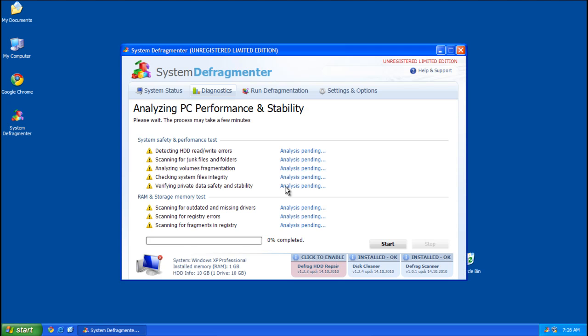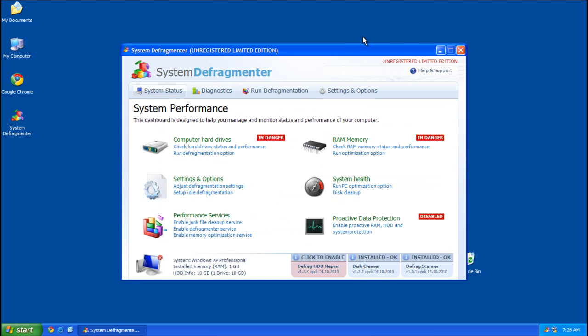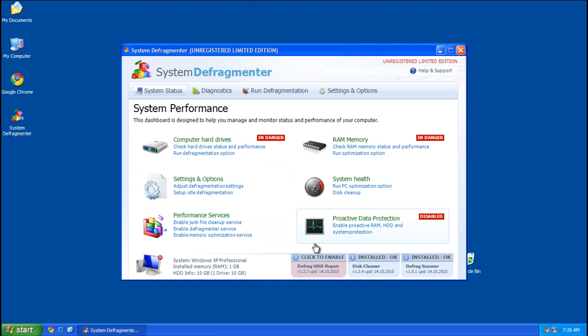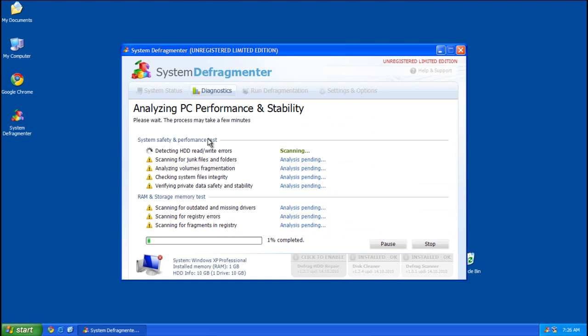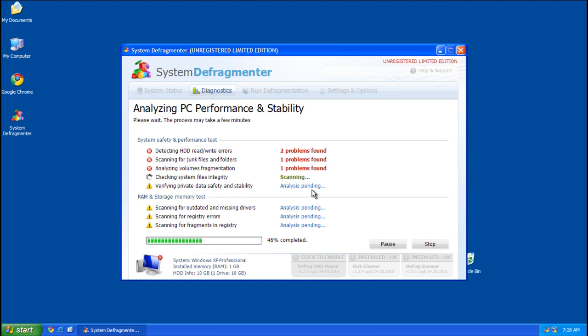So we're greeted with System Defragmenter, and it really doesn't mention anything about malware at all. I guess it's like a fake diagnostic program. You've got a dashboard of different stuff: computer hard drives, settings, performance, proactive data protection, system health, and something else that's scanning right now. It's going to find some problems.